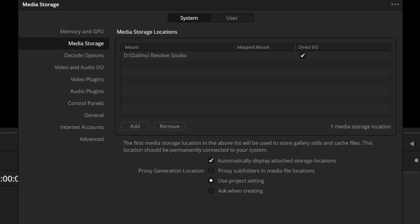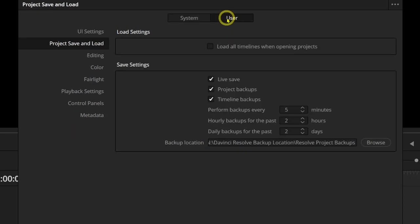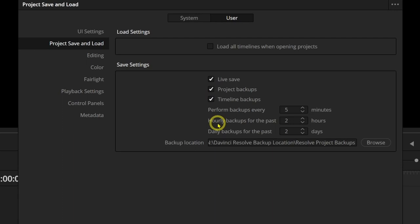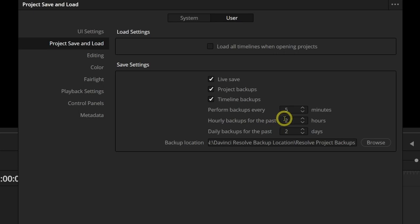Then you want to come over and select User. You want to be under Project, Save, and Load. By default, the Project Backups is not selected. So you want to make sure you select that. Under Perform Backups Every, the default will say 10 minutes. I'd suggest setting that to 5 minutes. That means if something happens, you lose power, DaVinci Resolve crashes, you've only lost 5 minutes worth of work.